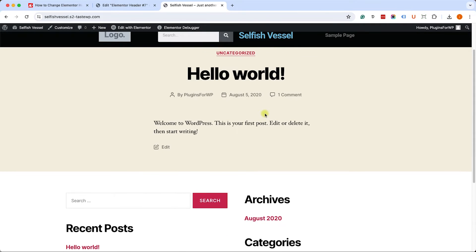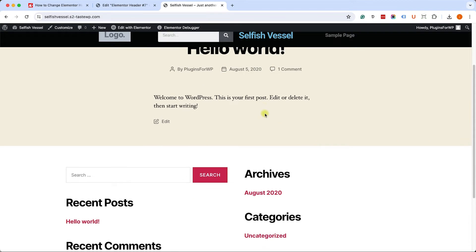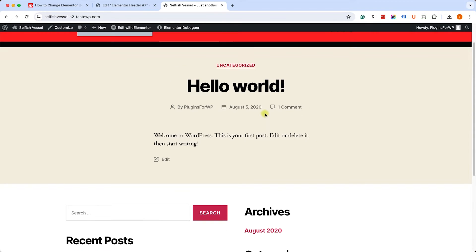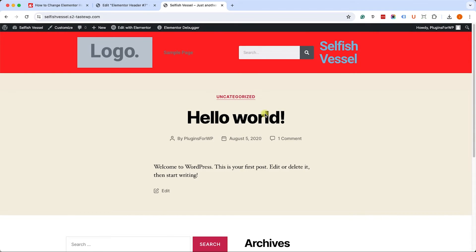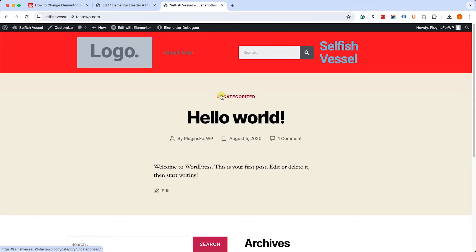Right now we can see that the fixed header is behind the main header, but it's still on top of the other sections, which is great.